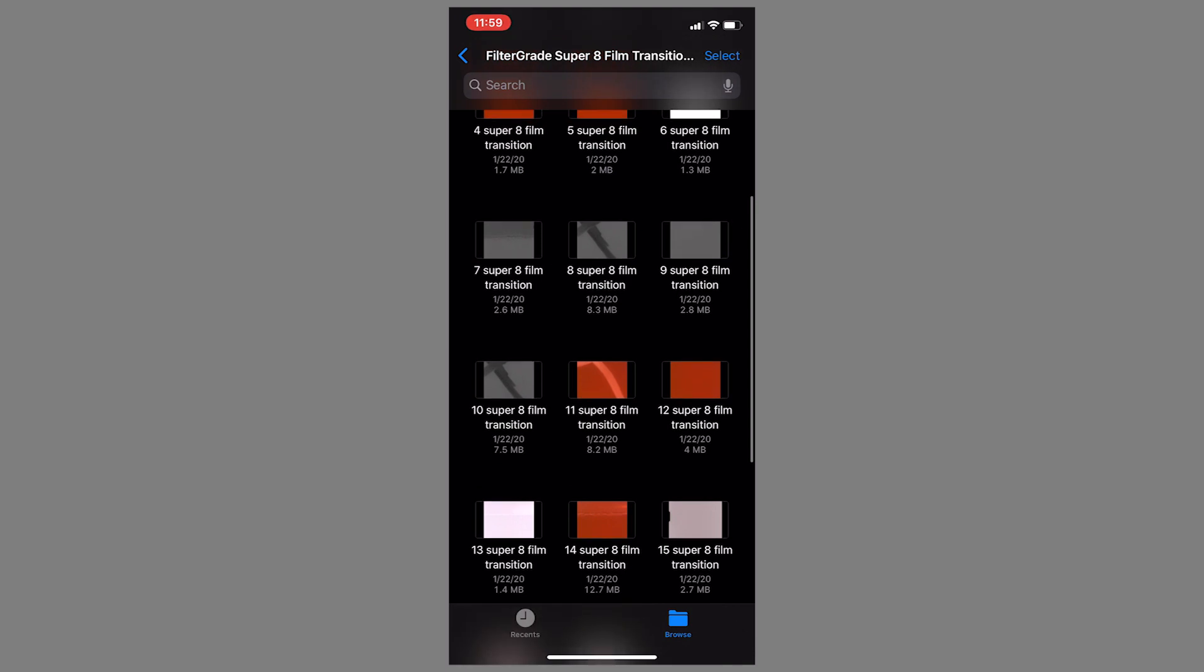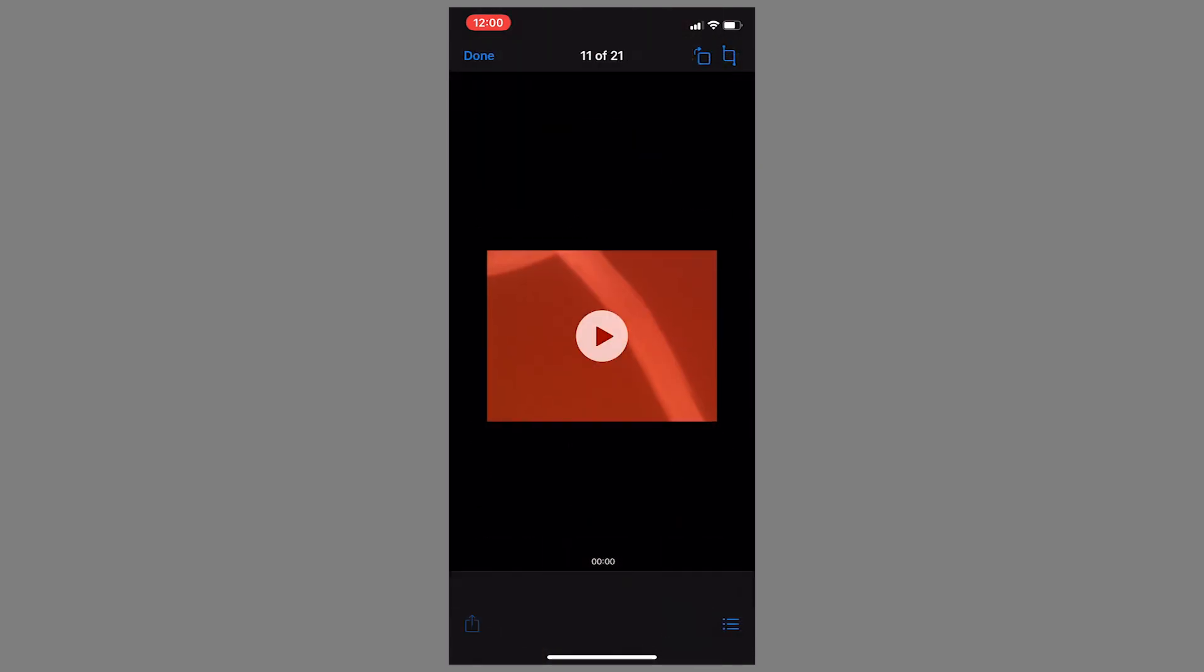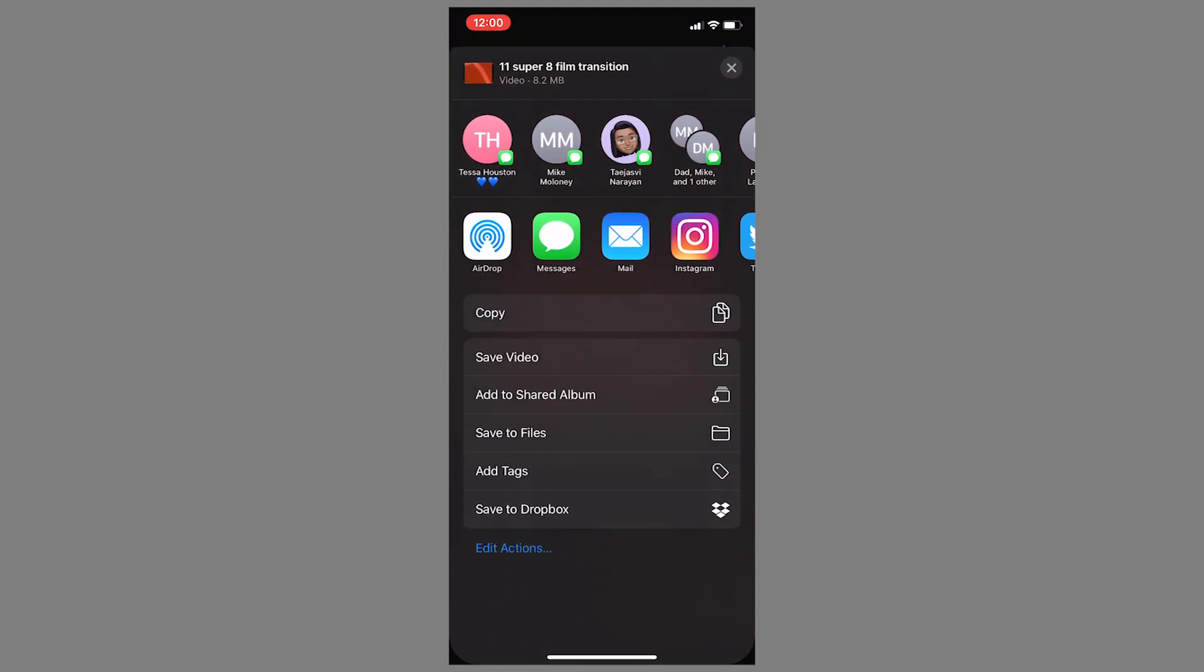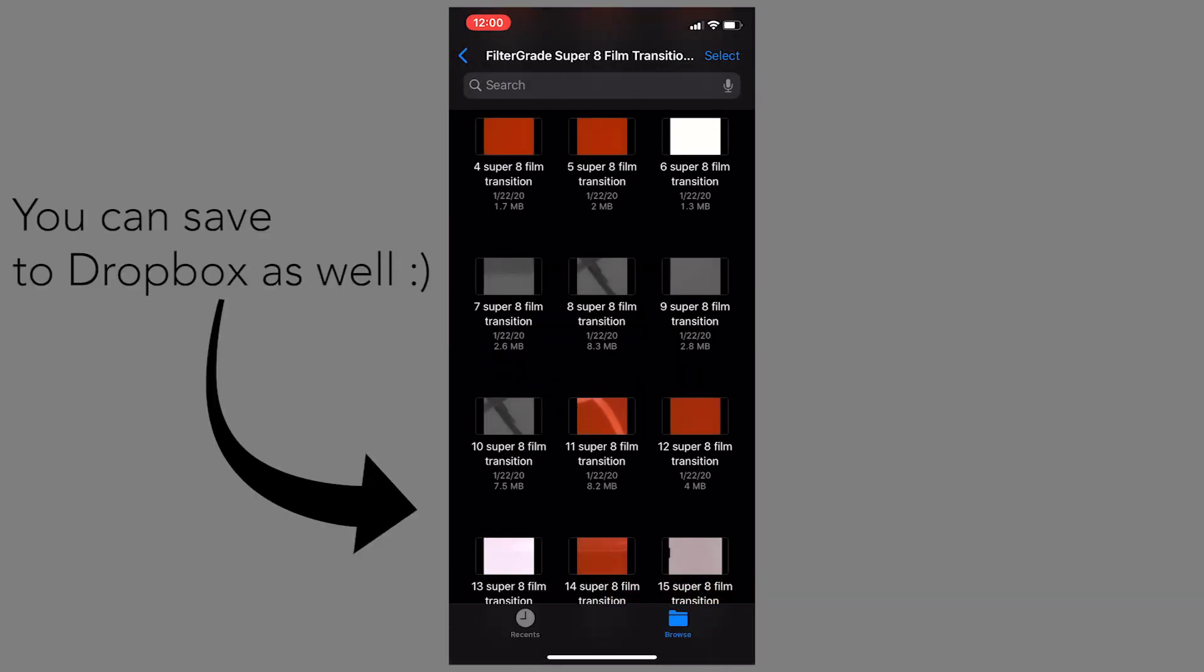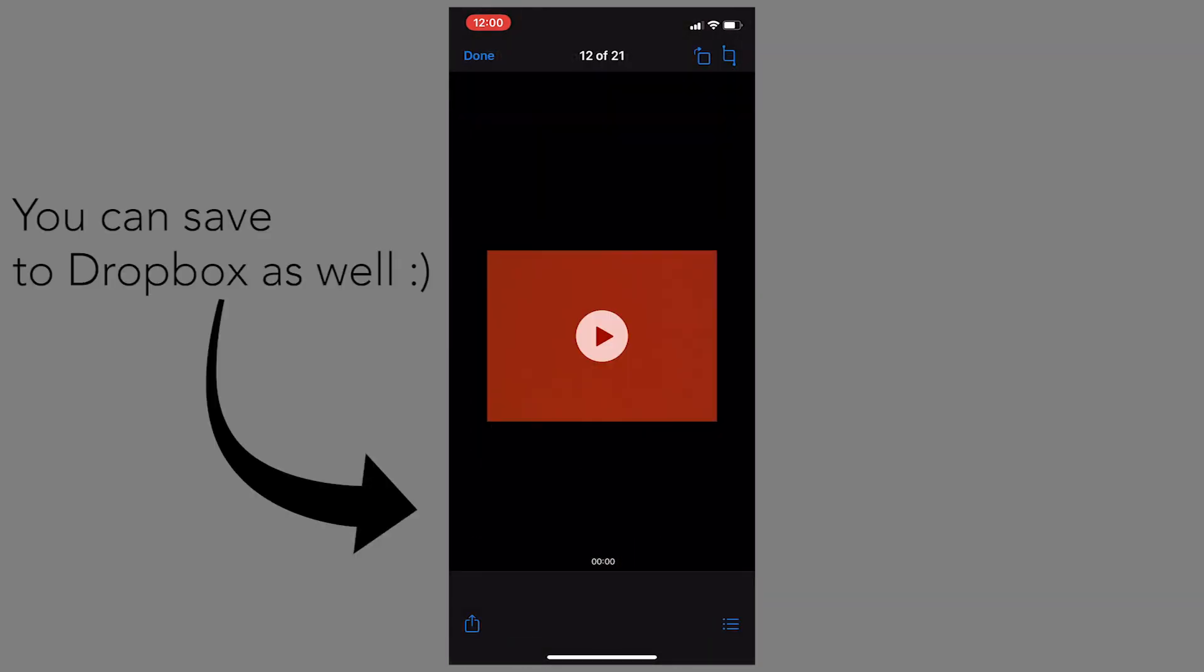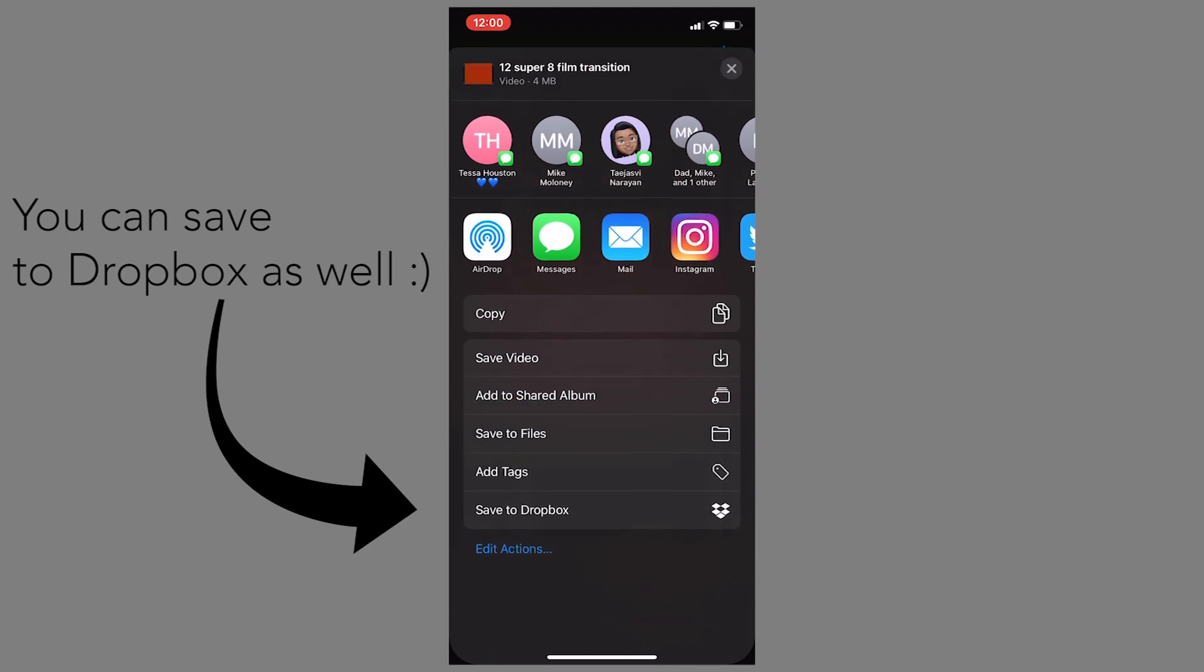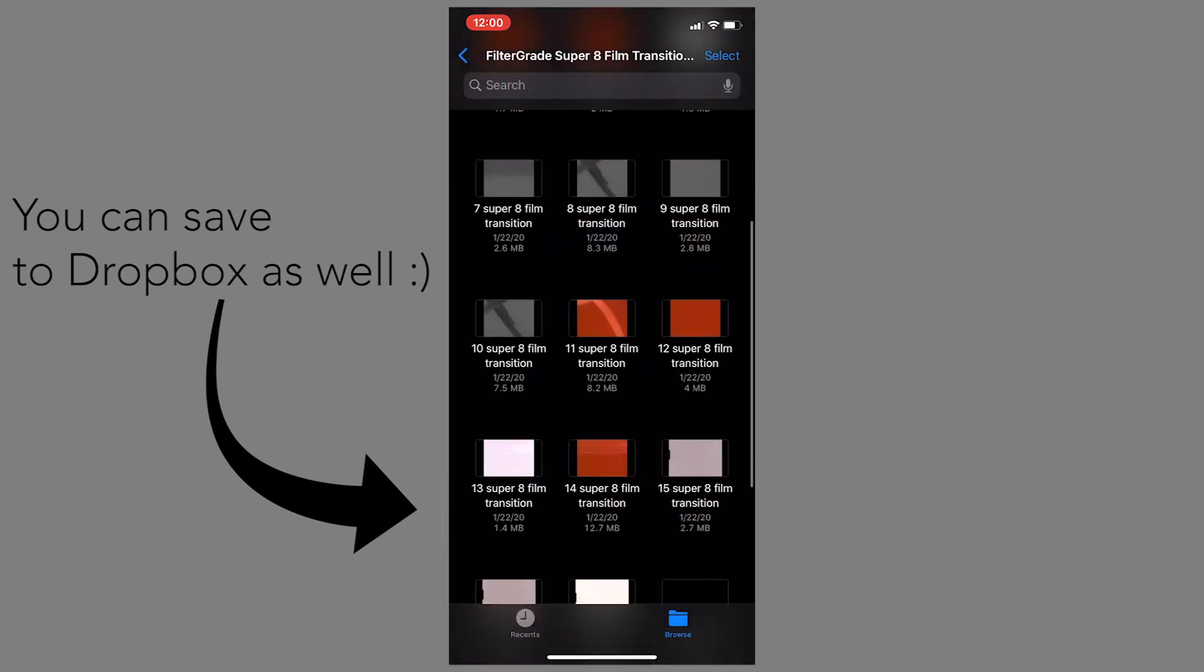To import these into Adobe Premiere Rush, you're going to go ahead and select it and save the video. We're going to do a few of these just to have a good example.